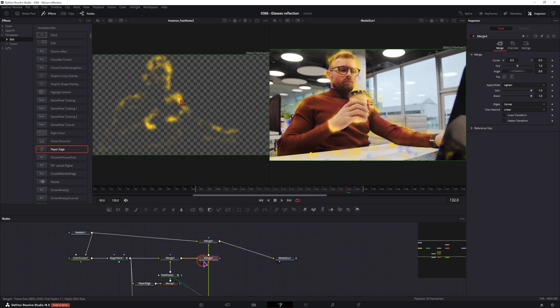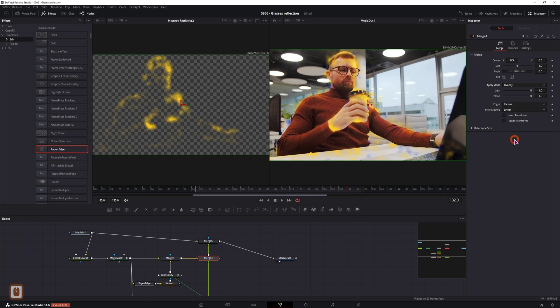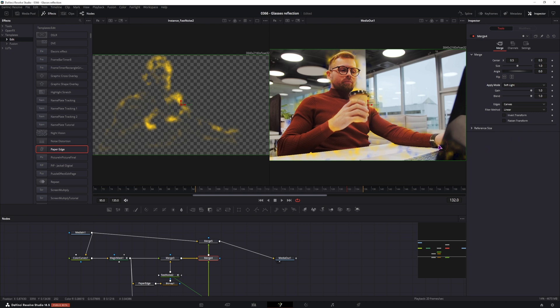Now if I go into this node and change the apply mode to overlay, you can see that we have shadows. And if I use soft light, you'll also see shadows, but you can use different modes depending on what you want.